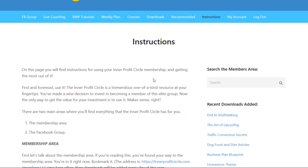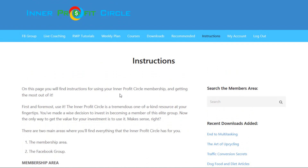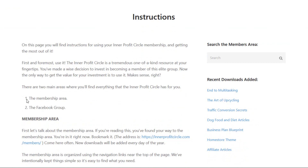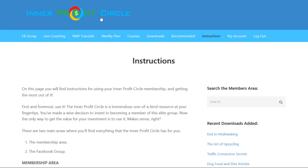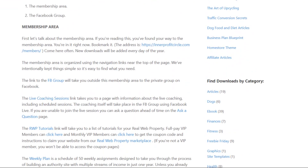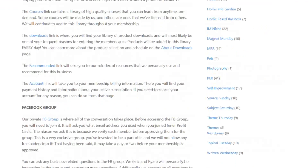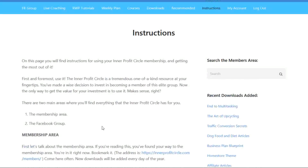On this page, you'll find the instructions for using the Interprofit Circle membership and getting the most out of it. As they explain, there are two main areas where you find everything in the Interprofit Circle. One of them is the membership area, which is what we're looking at here, and then the Facebook group is the other area where you can interact with other members, and that's where you'll find the live coaching sessions.